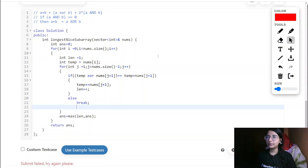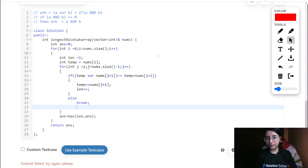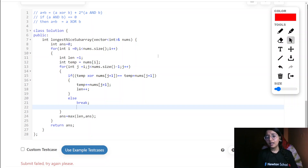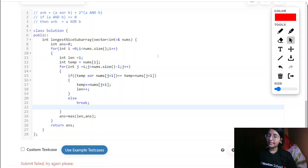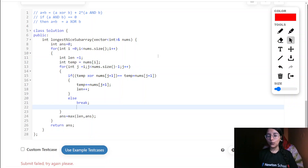This was all for this particular question. One more piece of information: Newton School is coming up with some coding competitions this month — you can find the link in the description below for more details. With those Newton School contests you can do much more practice beyond LeetCode weekly and bi-weekly challenges. Hope you liked this explanation — please do like and subscribe to my channel and share with your friends. Thank you!